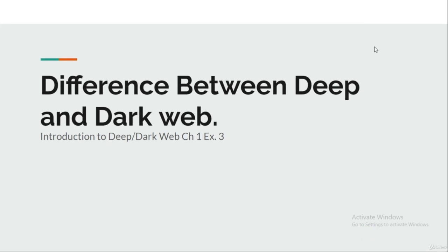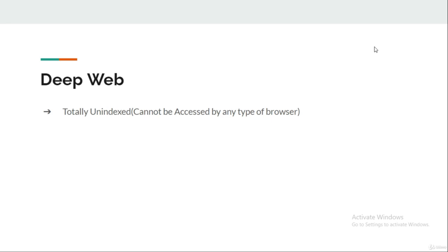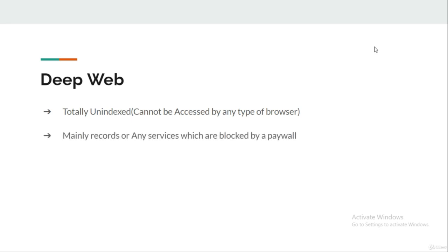Hey guys, welcome back. In this lecture we are going to learn about the difference between the deep web and the dark web. First, talking about the deep web: the deep web is totally unindexed. As we discussed in the previous lecture, the deep web cannot be accessed by any type of browser.